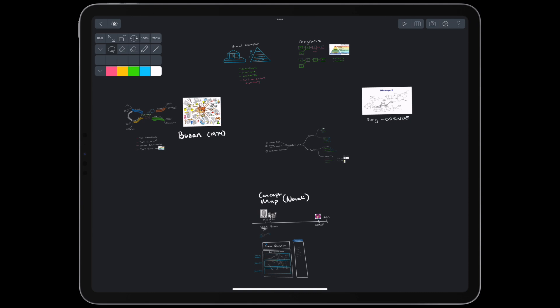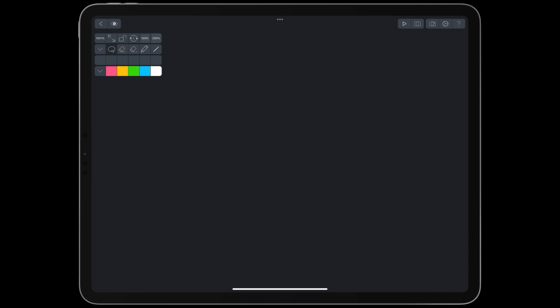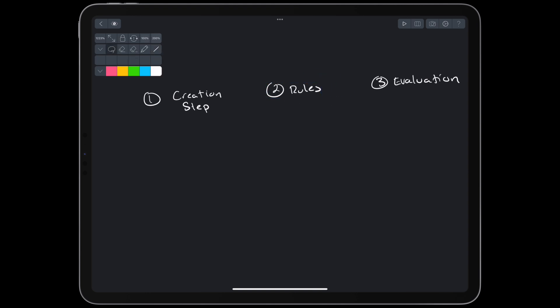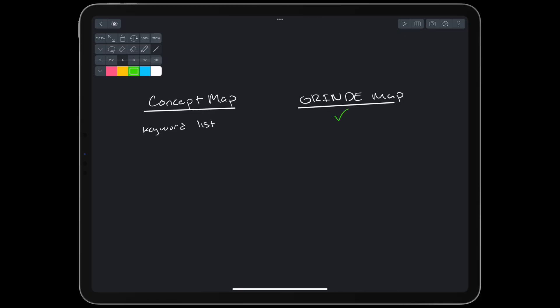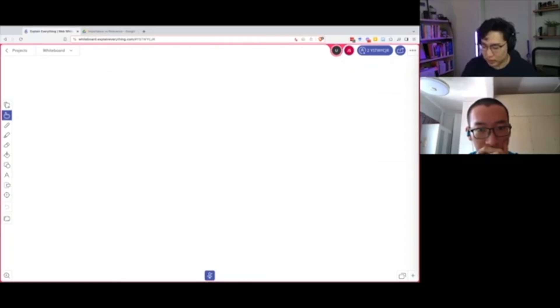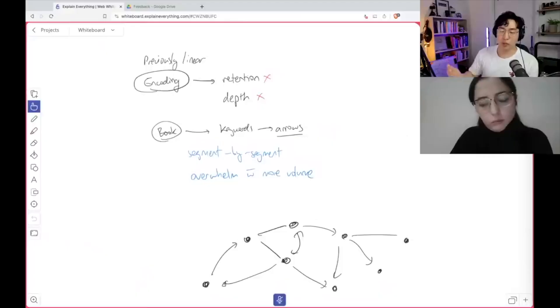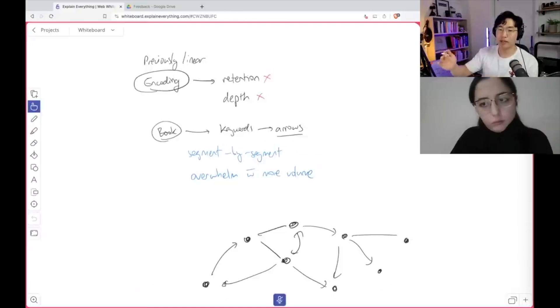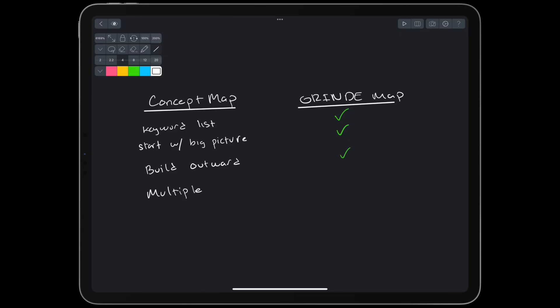Justin Sung's grind map methods are spread out over a lot of YouTube videos. It can be hard to put it all together. What we have to do is look at the three architectural components from earlier and use Bazan and Novak's approaches as a baseline. For the creation steps, grind maps are very similar to Novak's concept maps. Both create a keyword list. Both build the mind map starting from the big picture. This is the overall structure of the topic. Both build outward from the big picture. You want to do broad topic first. And then you want to do the whole topic again, but at another level of detail. And then another level of detail.